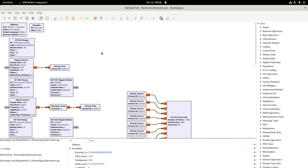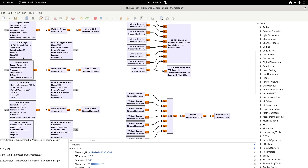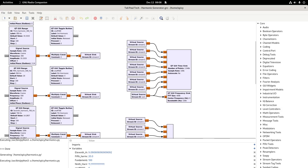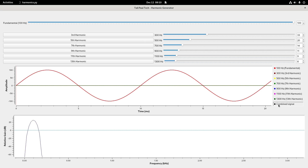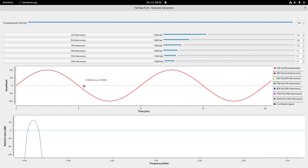This is GNU Radio Companion, and I've got a whole bunch of different signal sources here getting mixed in so I can show the output. I've got my fundamental frequency at 100 Hz and some harmonics ready to go but they're not enabled yet. Here you can see the time sync which is basically an oscilloscope so you can see the wave, and down here is the spectrum analyzer. I've got different colors for the different frequencies and the combined output is black.